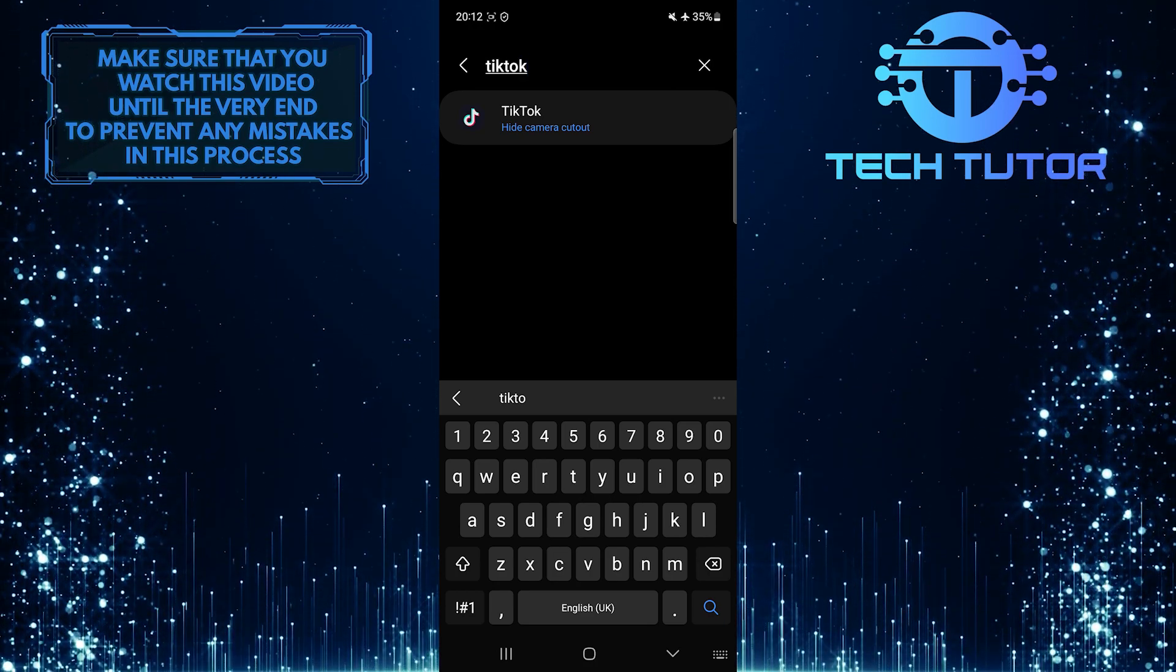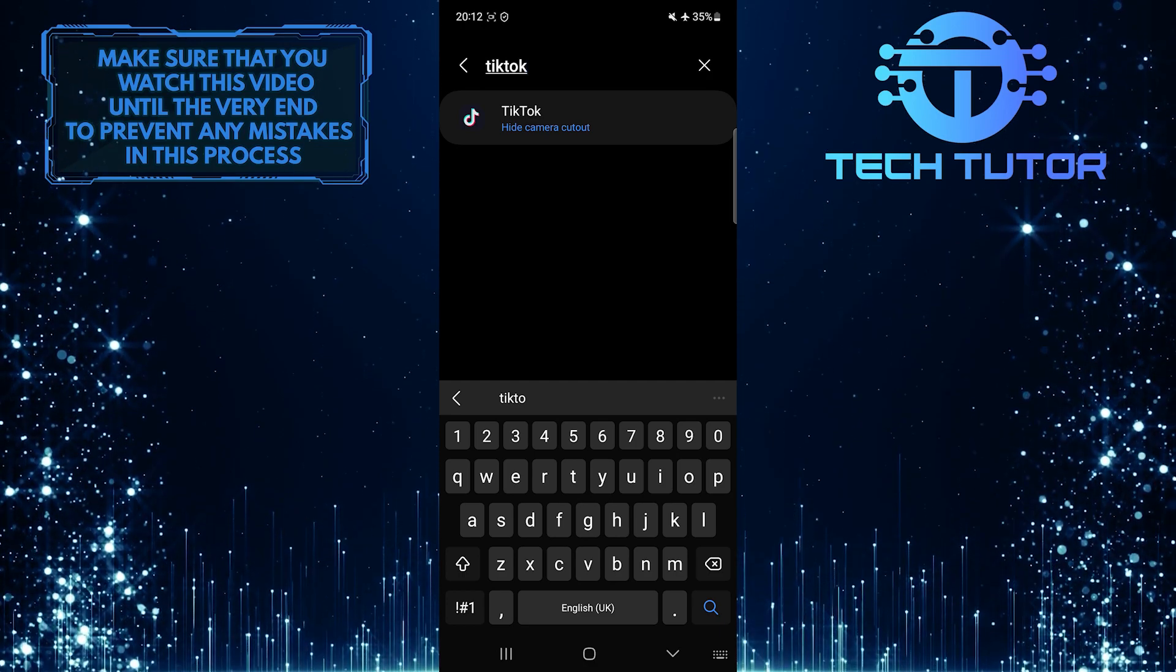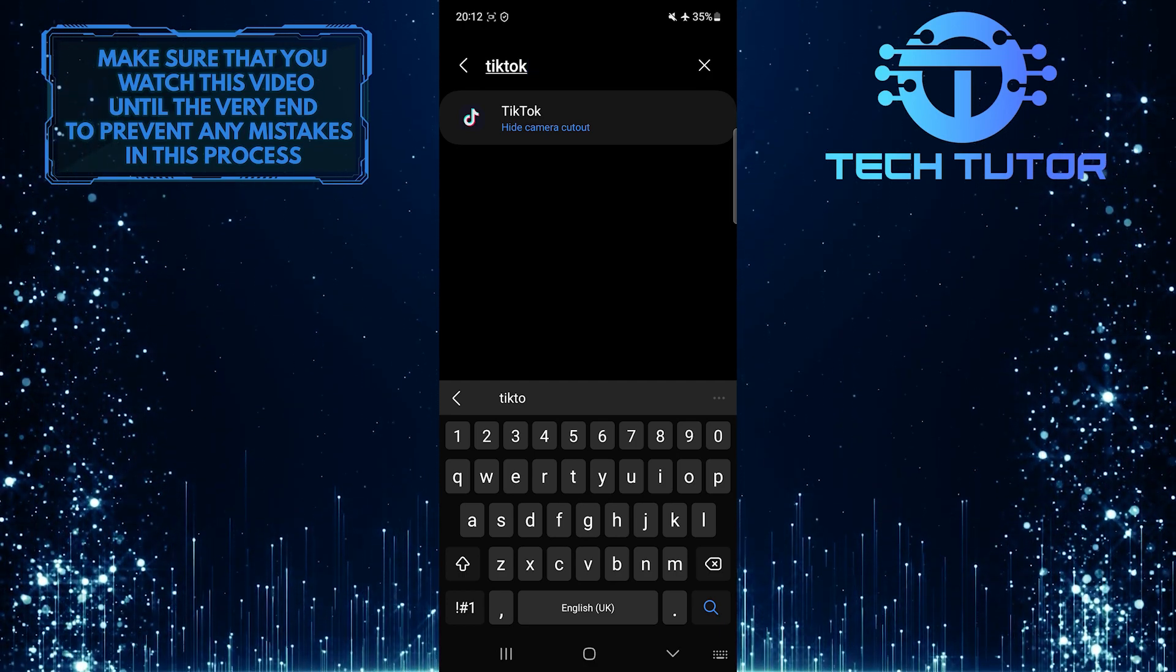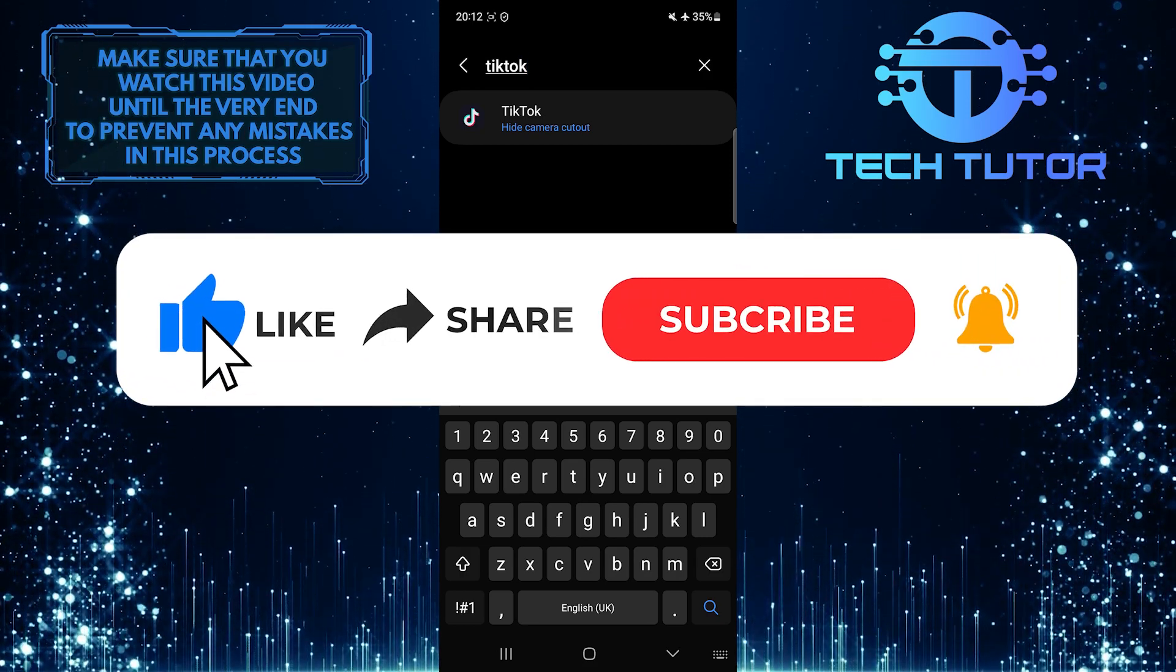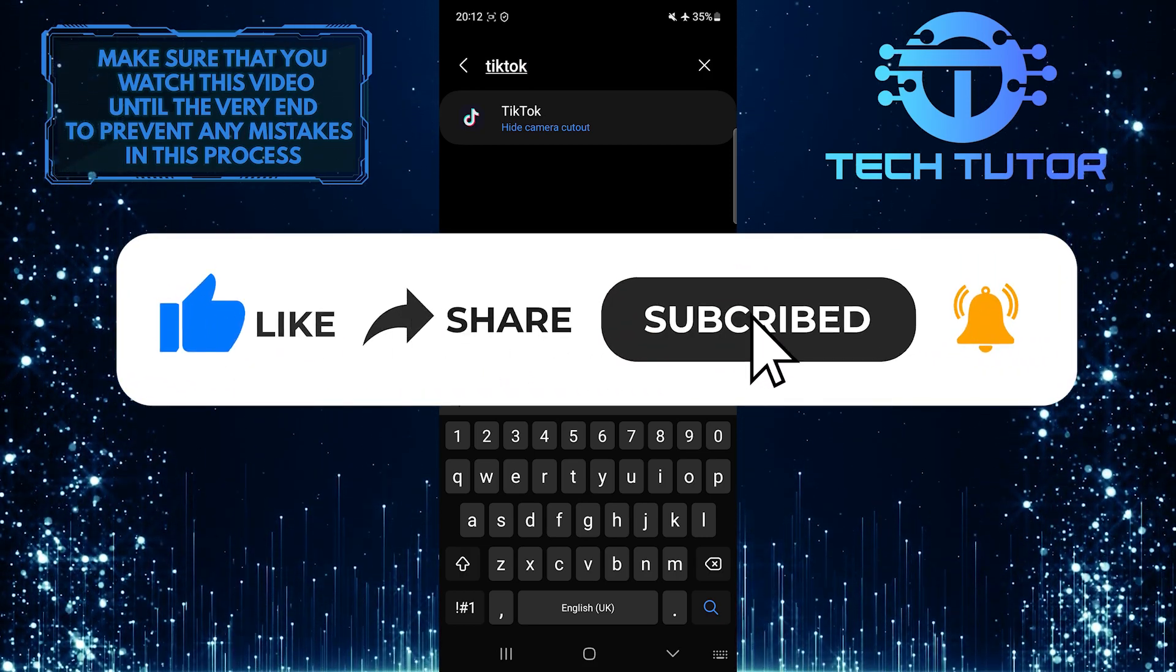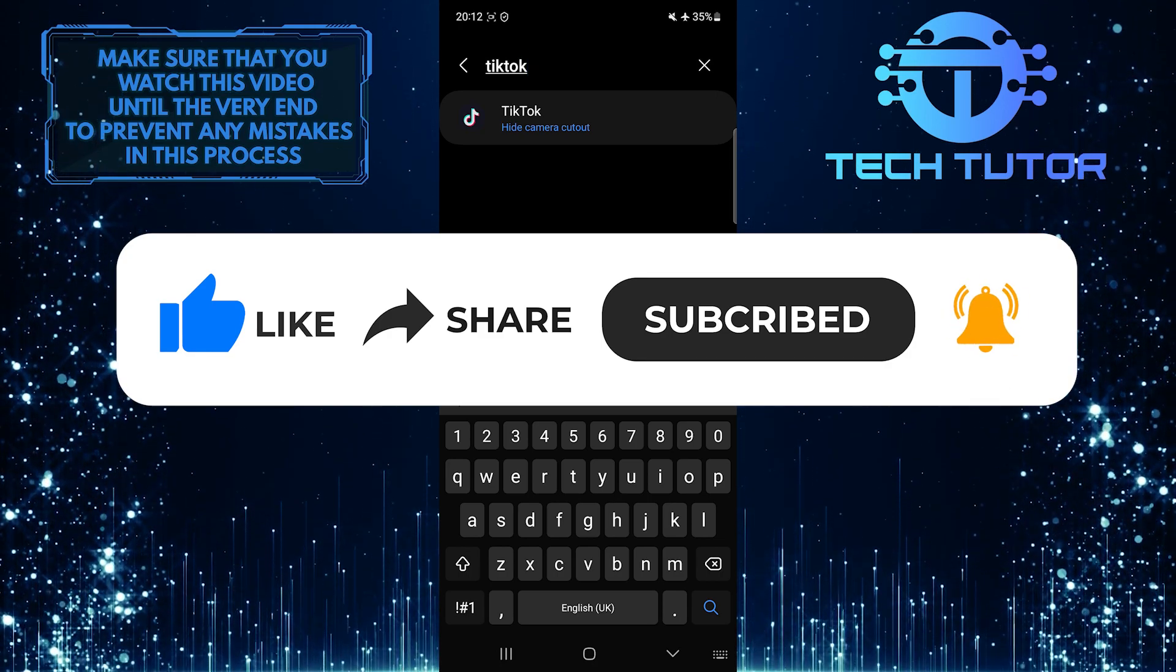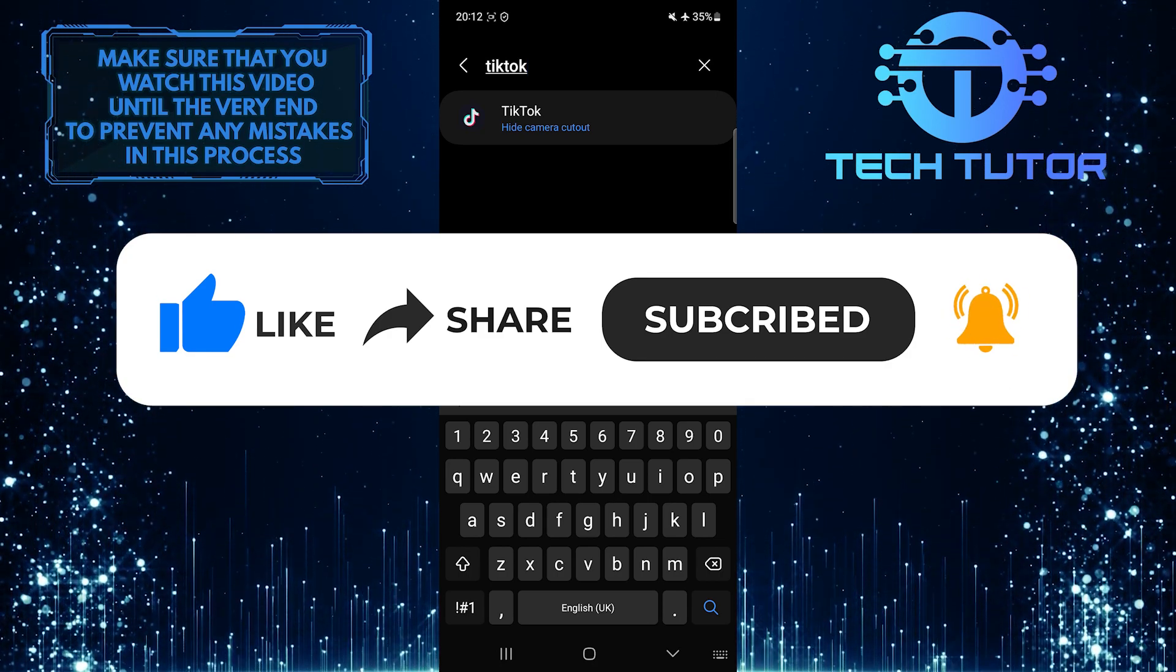So that wraps up this tutorial. If you have any questions about this whole process, please let me know in the comments section below. And if this video helped you out, please give it a big thumbs up and subscribe to this channel for more tutorial videos like this one. Thank you so much for watching and have a good day.